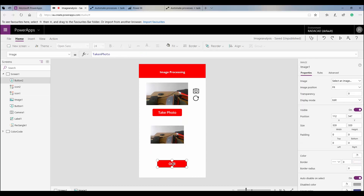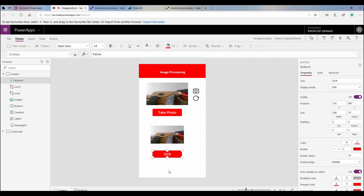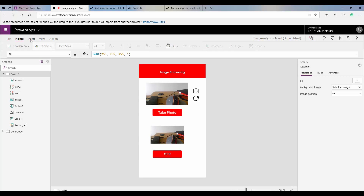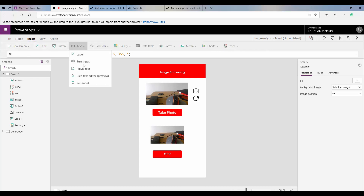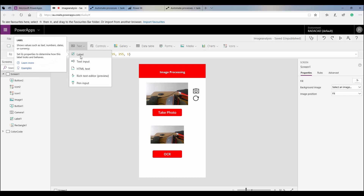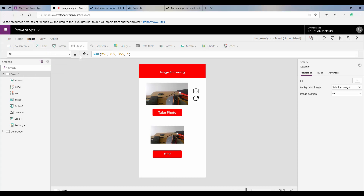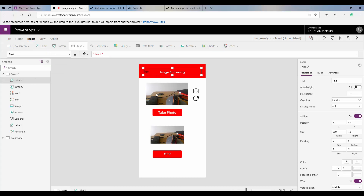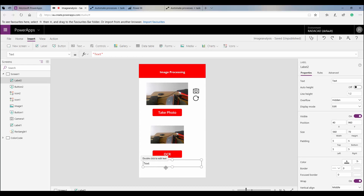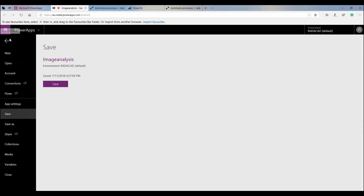I want to apply cognitive services on the app and show the result in a text box. I'm going to put a label here, place it in the app, and then save it.